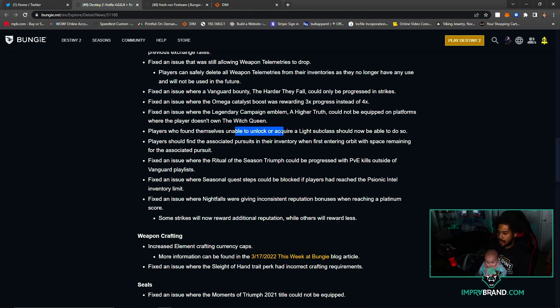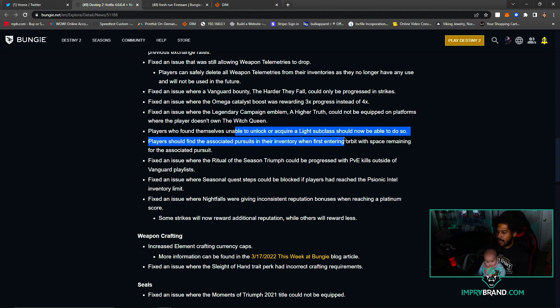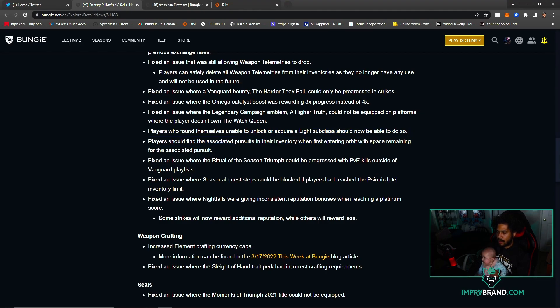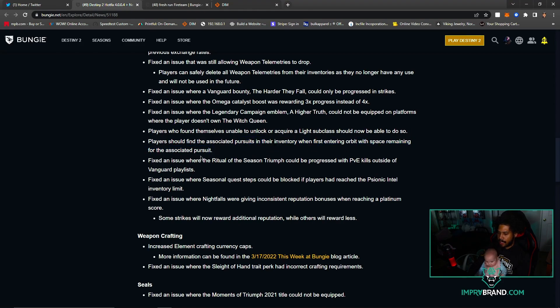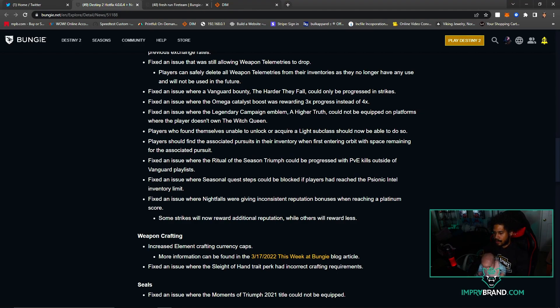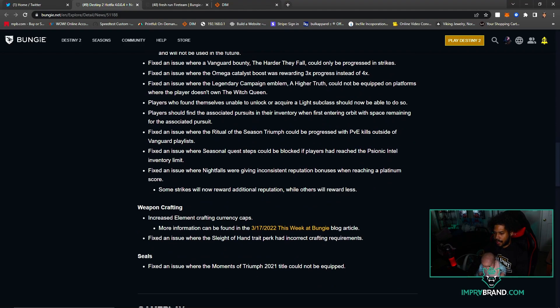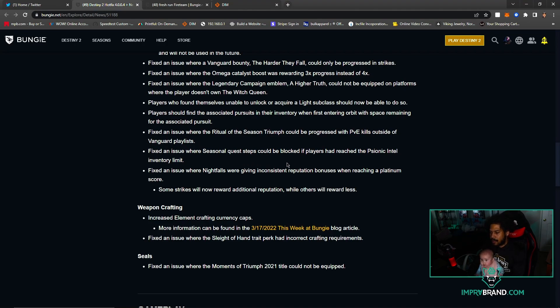Legendary Campaign emblem Higher Truth cannot be equipped. Unable to unlock or acquire a Light subclass - players should be able to do so and should find the associated pursuit in the inventory when first entering orbit. Fixed an issue where Ritual of the Season triumph could be progressed with PvE kills outside of Vanguard playlists. Fixed an issue where seasonal quest steps could be blocked if players have reached Iconic Intel.